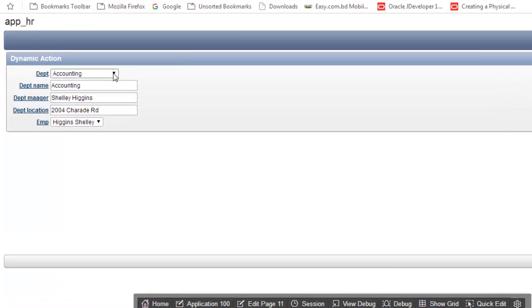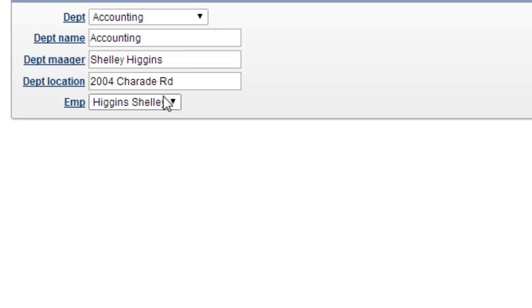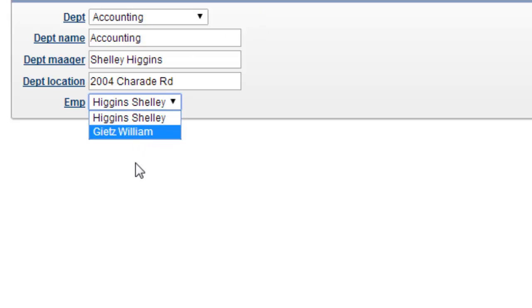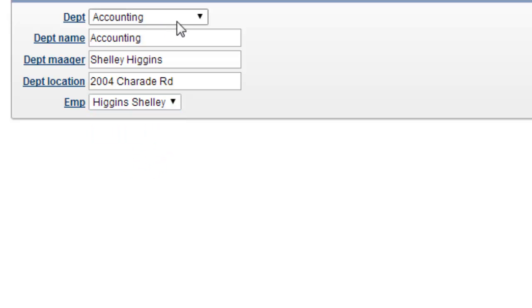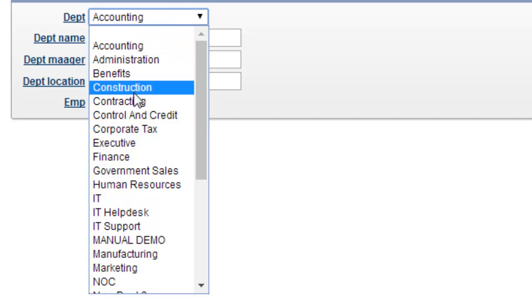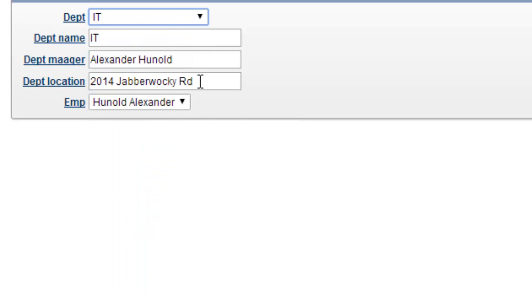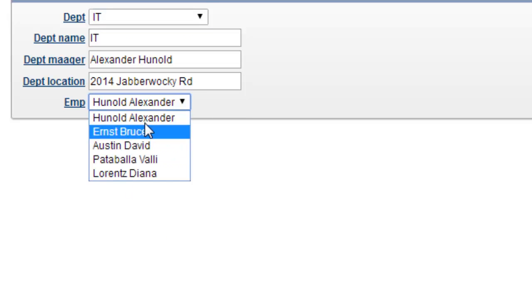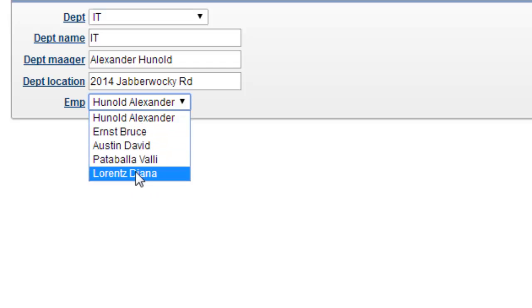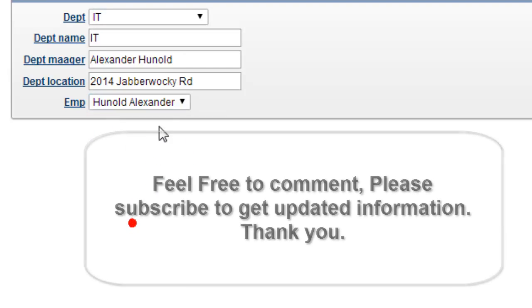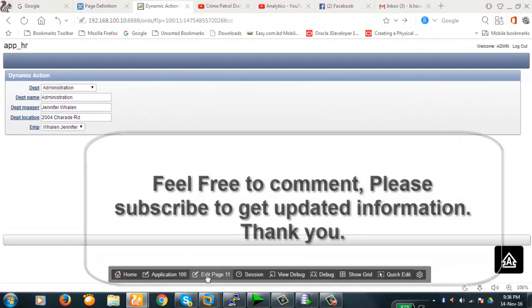Let's run the page, see what happens. See, accounting, and these two are the employees name of the accounting department. Now if I move it to IT, let's see what happens. You see, the list of employees also changes. Thank you for watching, thank you everybody.